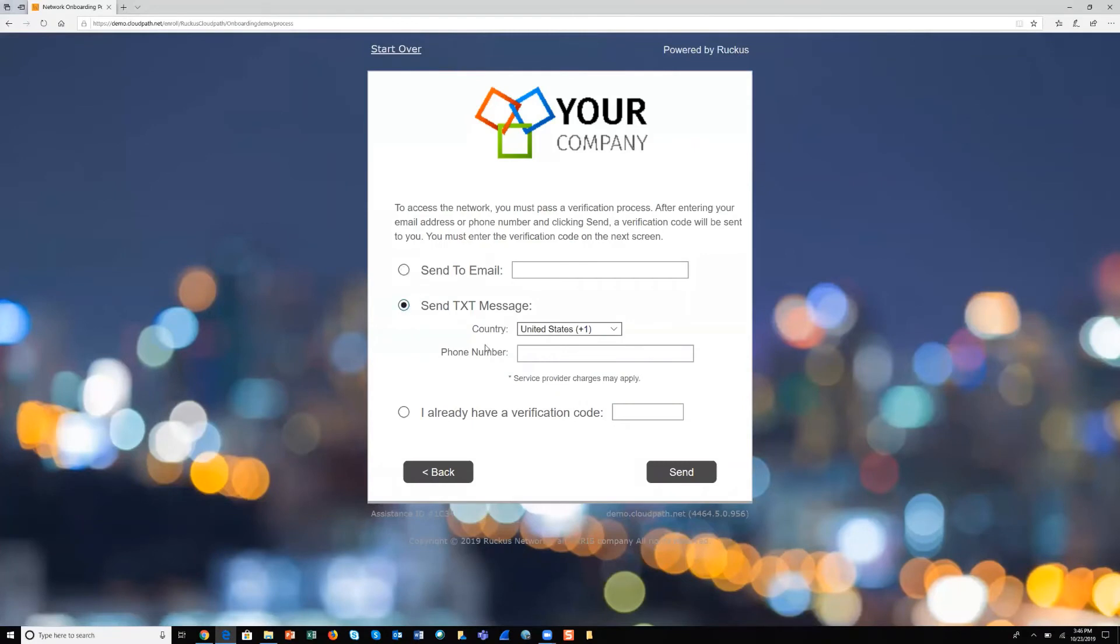We select to get our onboarding credentials for network access by typing in our phone number and clicking the button for text message.